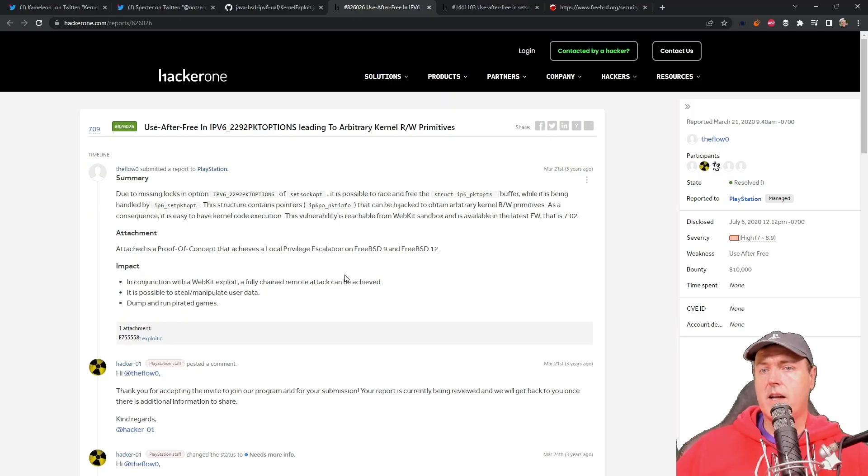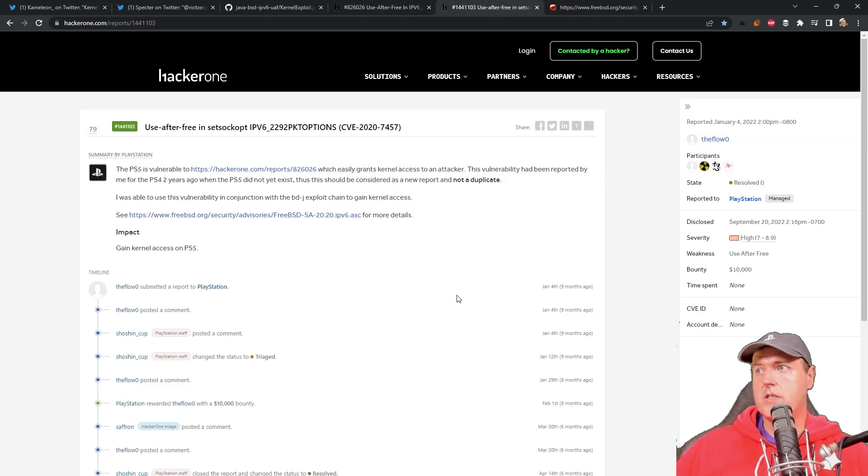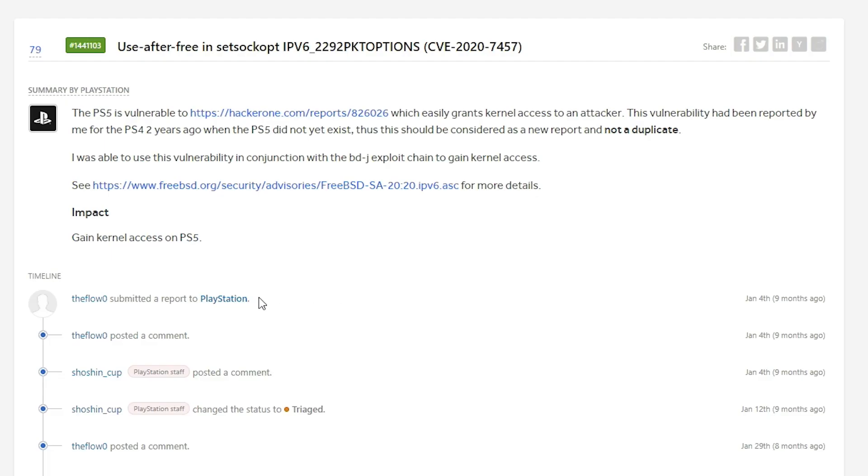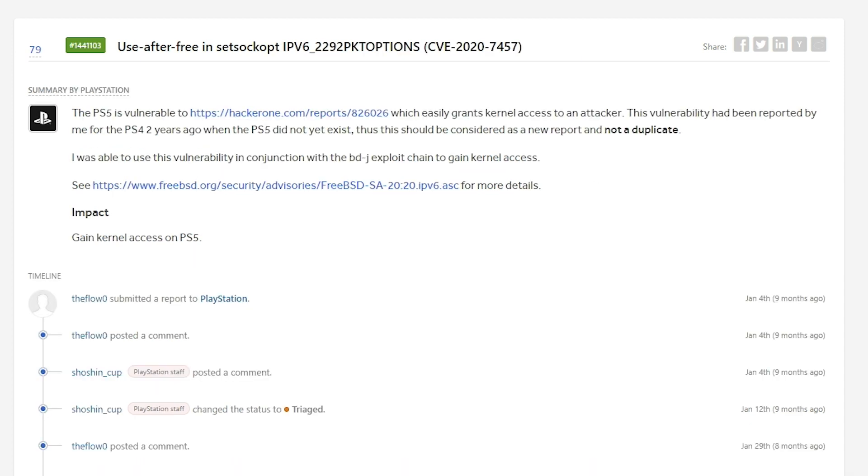Now if you go back to the kernel exploit that was mentioned just a couple of days ago, you'll see that it says the PS5 is vulnerable to this report which is the 026, which is the one we were just looking at right here, which easily grants kernel access. Again it was reported two years ago before the PS5 existed and it is a new report and not a duplicate.